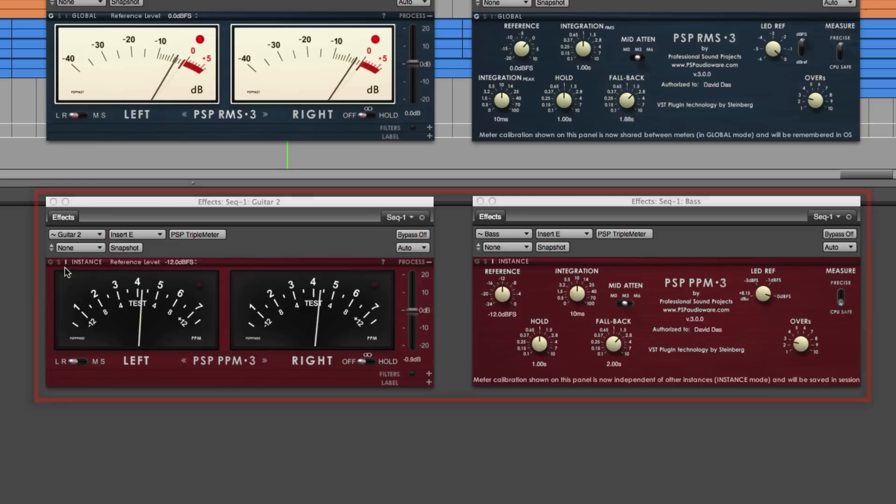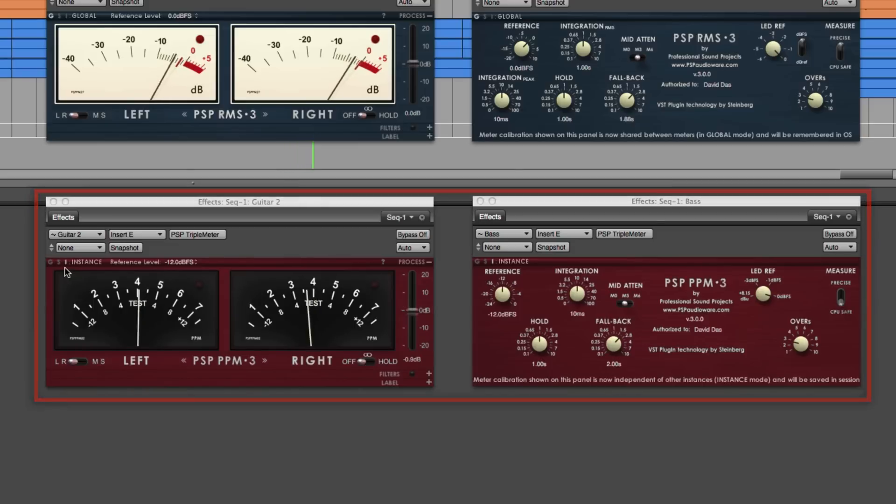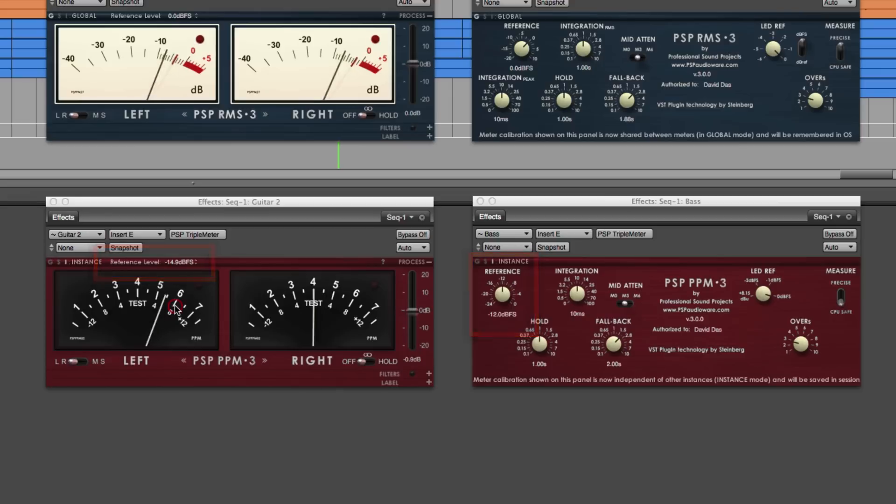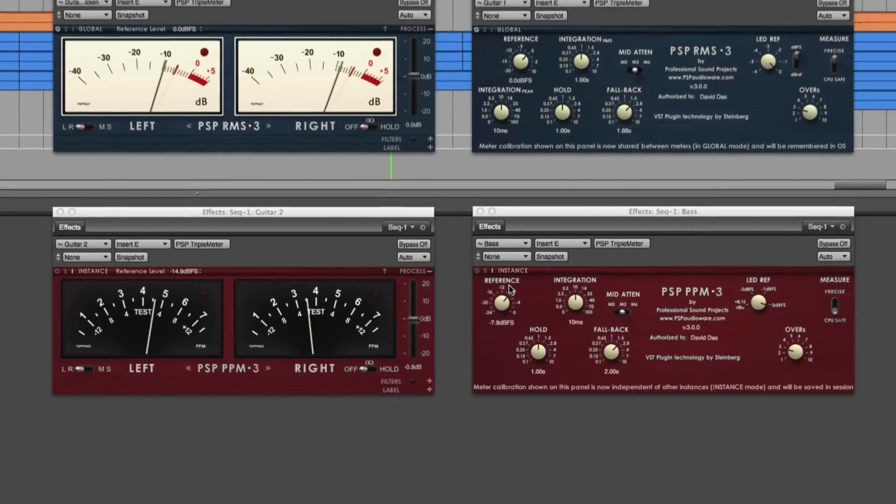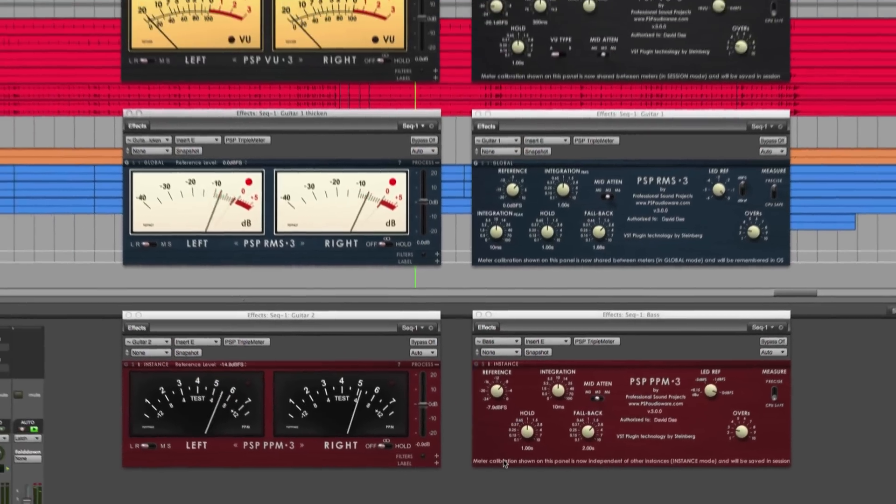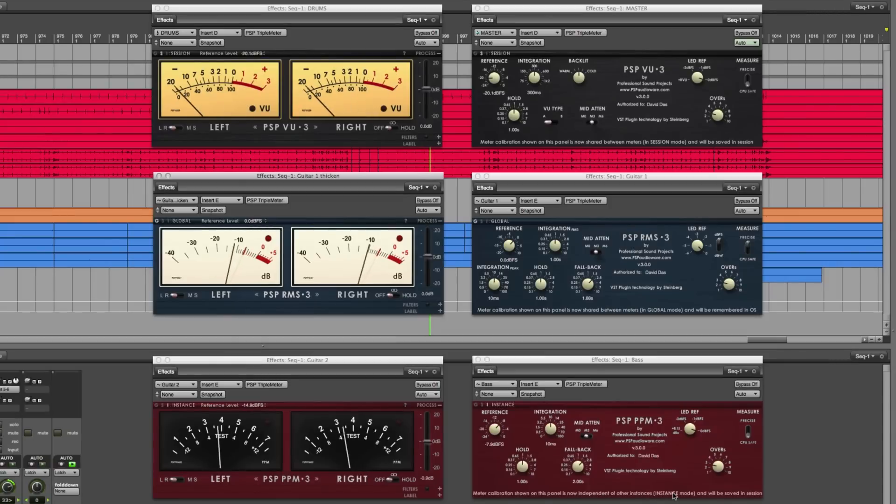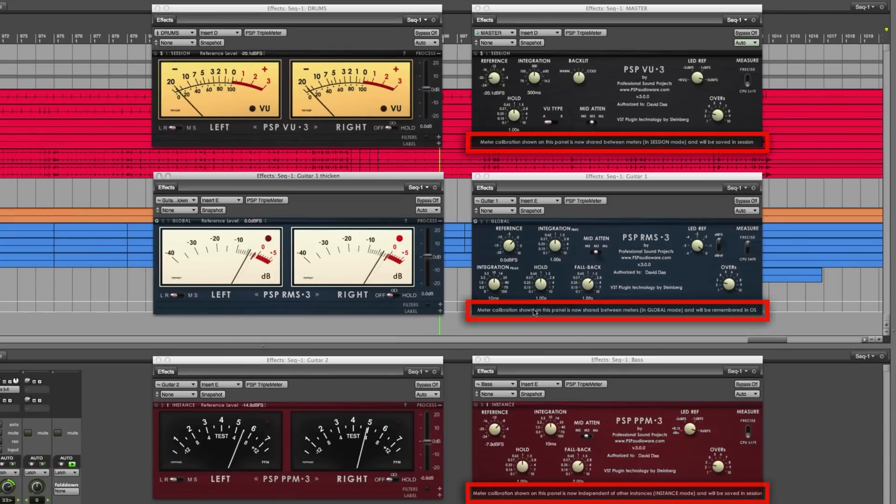If you use Instance mode, then it only affects this one single instance of Triple Meter, leaving the other instances untouched. And if you forget these three modes, Triple Meter will helpfully remind you here.